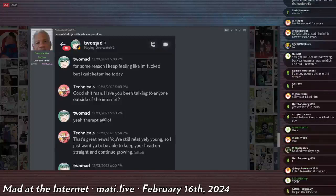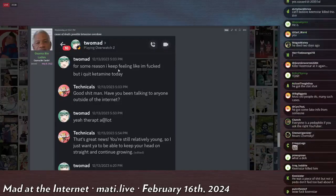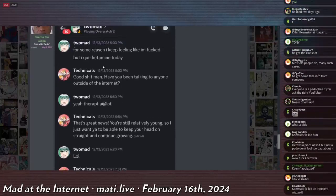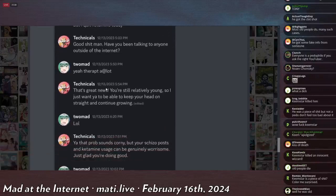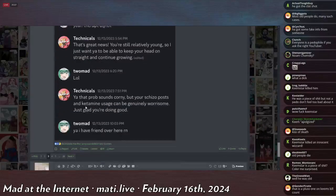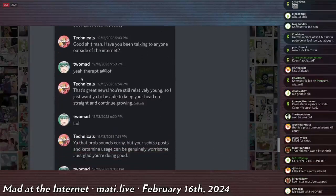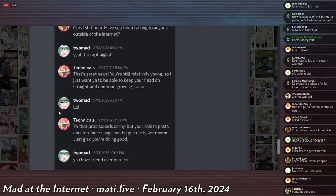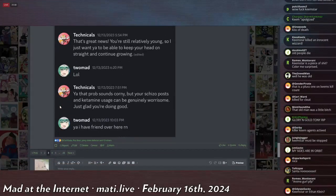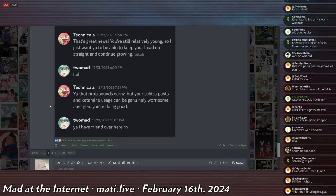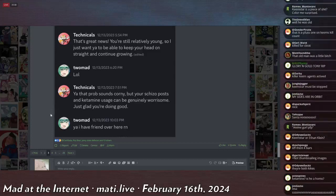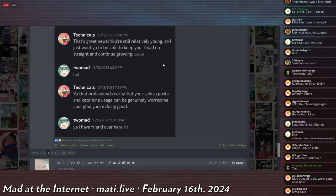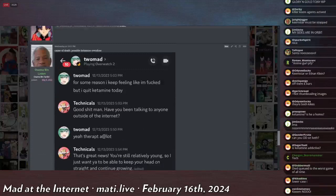I don't know about TooMad, if he did it or not. However, I will read some things said about him after his death. First off, this is a quote directly from him in his Discord. He says in December, 'For some reason I keep feeling like I'm fucked, but I quit ketamine today.' Yeah, therapy a lot, lol. Someone says good shit man, have you ever talked to anyone outside the internet? He says yeah, therapy a lot. Technical says that's great, you're still relatively young, so I want you to be able to keep your head on straight. He says yeah, probably sounds corny but your schizo posts and ketamine is genuinely worrisome. I'm just glad you're doing good right now. He says yeah, I have friends over here right now. So apparently he's doing okay but he's addicted to ketamine.